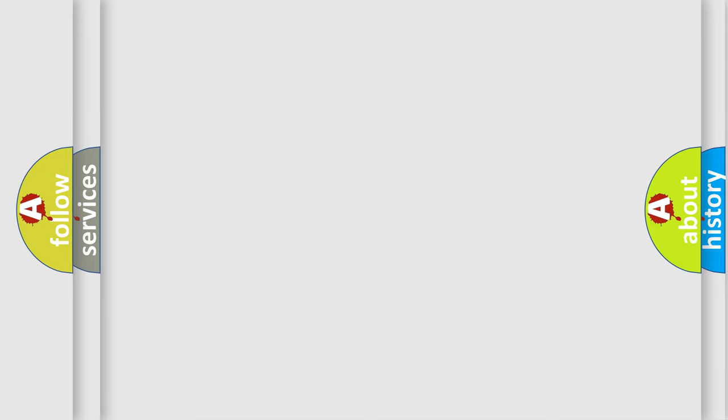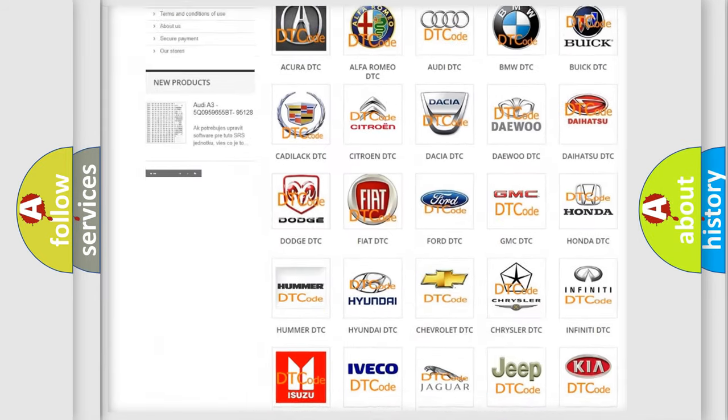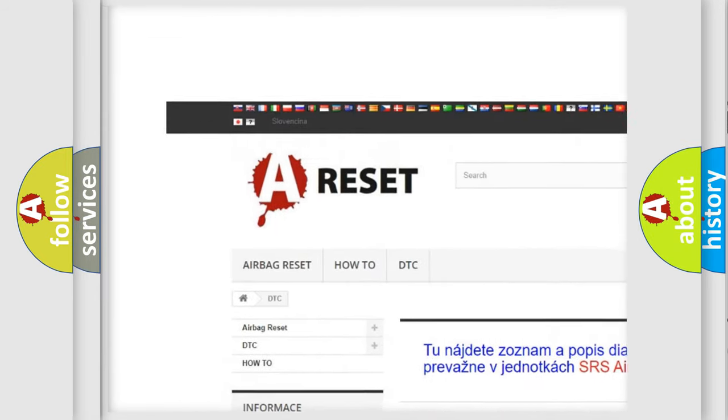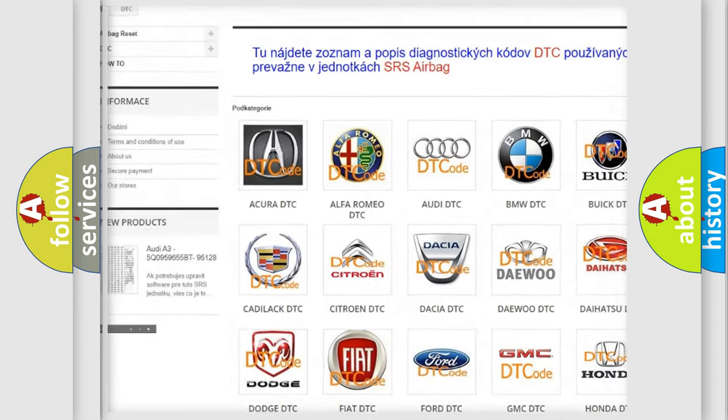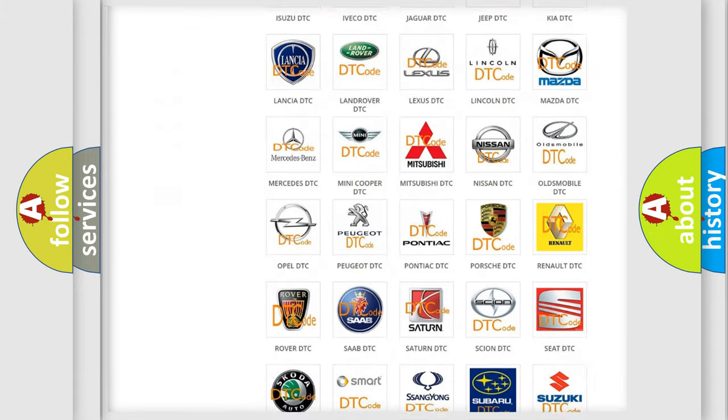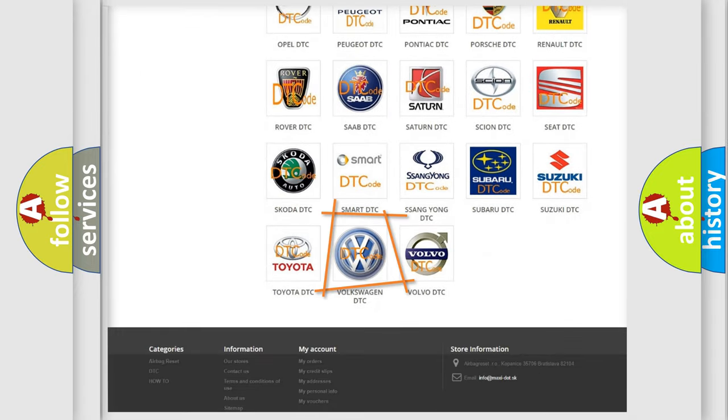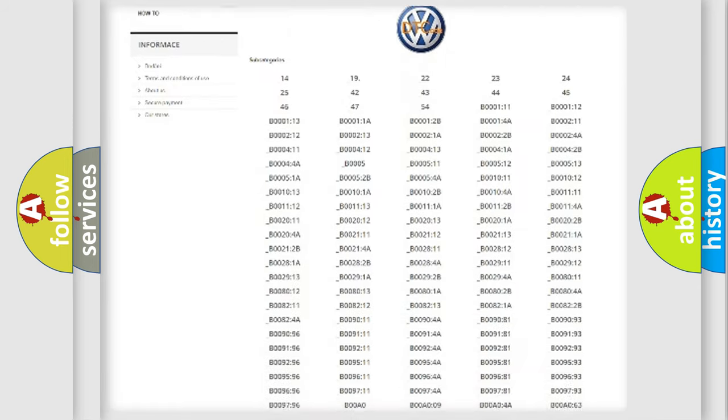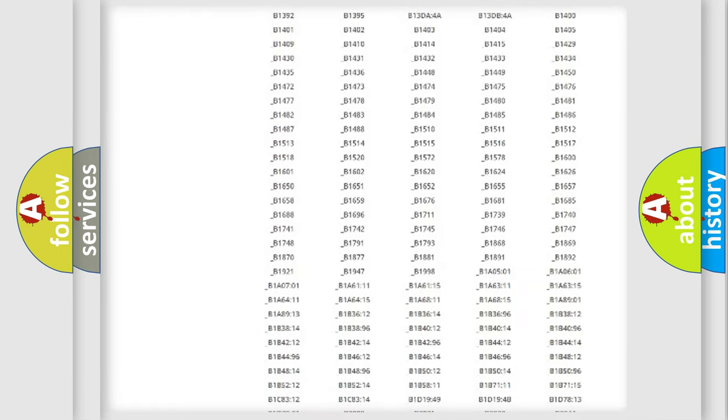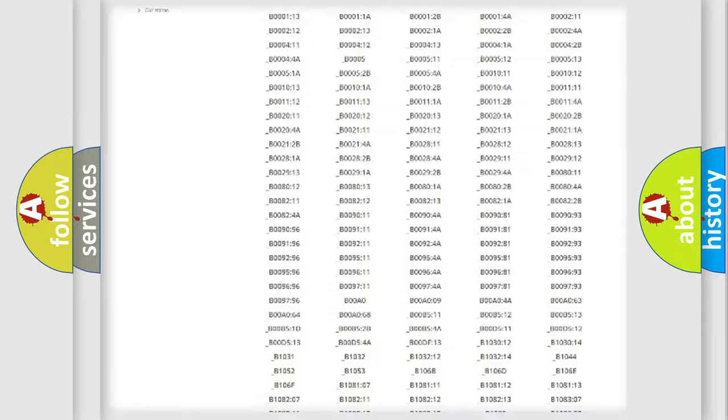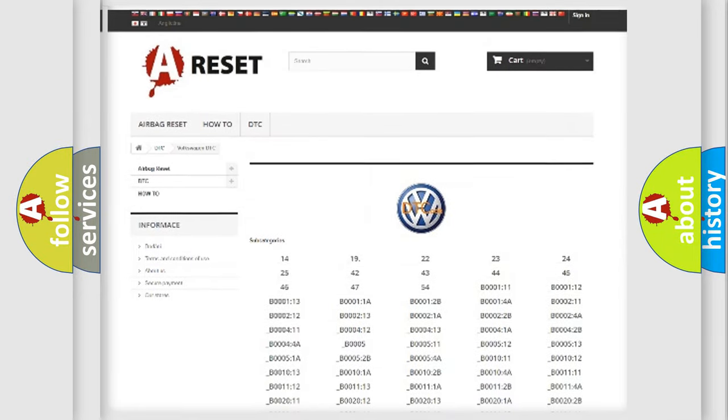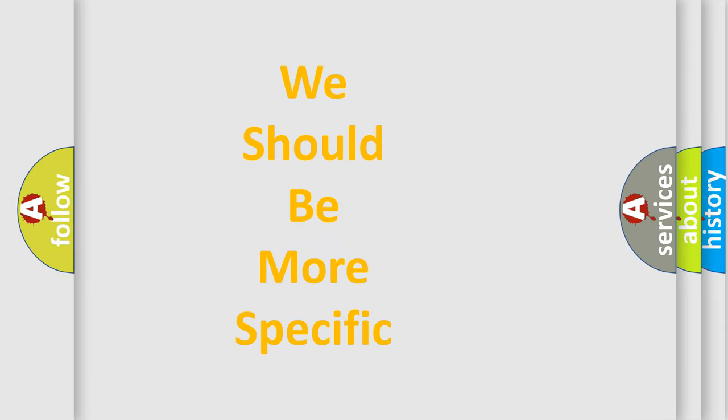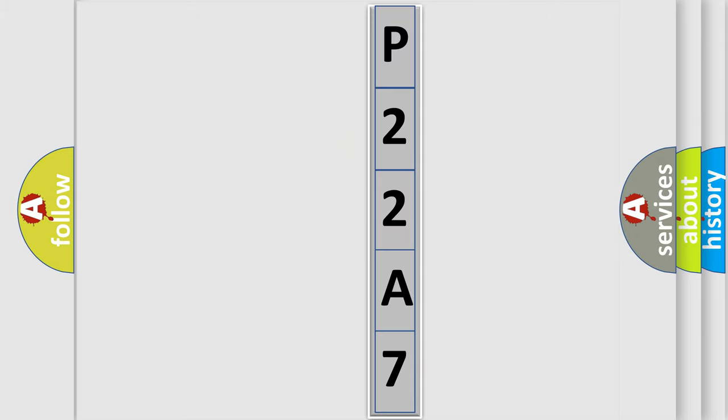Our website airbagreset.sk produces useful videos for you. You do not have to go through the OBD2 protocol anymore to know how to troubleshoot any car breakdown. You will find all the diagnostic codes that can be diagnosed in Volkswagen vehicles, and many other useful things. The following demonstration will help you look into the world of software for car control units.